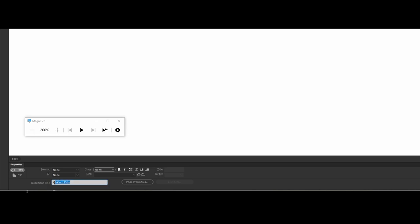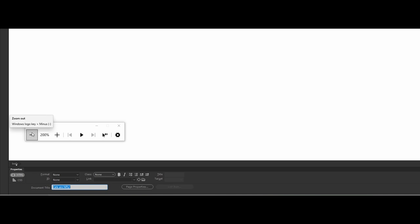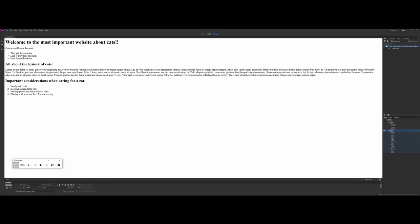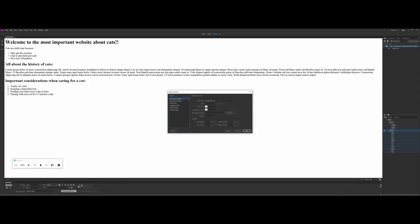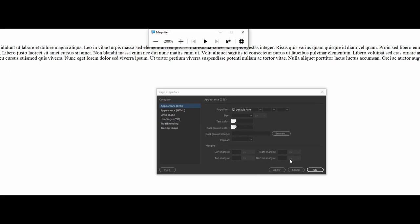We're going to get into cascading style sheets in a future video. For today I want to focus on the HTML side. First thing I want to point out is the document title field — that's what appears on the tab in the web browser. You can change it here; for example, I could change it to 'cats are nifty' and it will show that when you preview the page.